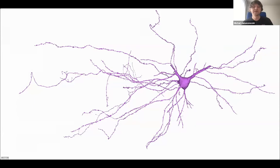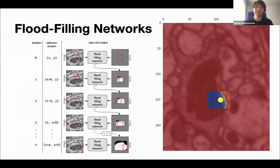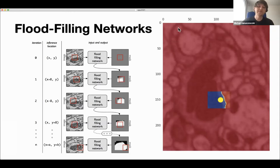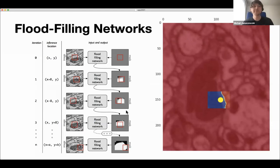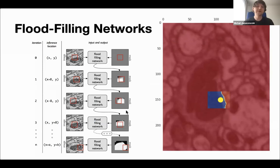Within our group, we developed a specialized segmentation approach called Flood-Filling Networks, or FFNs for short. FFNs are a particular type of convolutional neural network that uses a relatively small set of human annotations to learn the general process of tracking neurons in large volumes. They work sequentially, processing a small field of view at every step — visible as a small red box — and track a single object at a time. The crucial feature is that they take as input both the microscope images and their own prior predictions when building an outline of the object being traced.